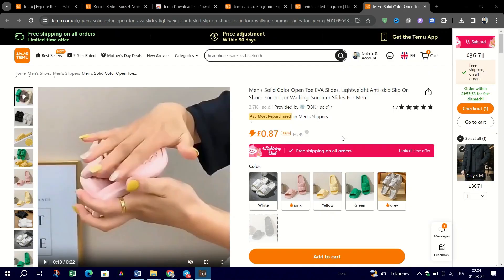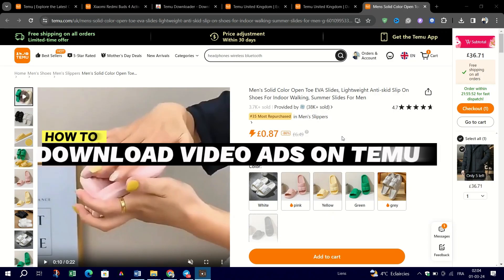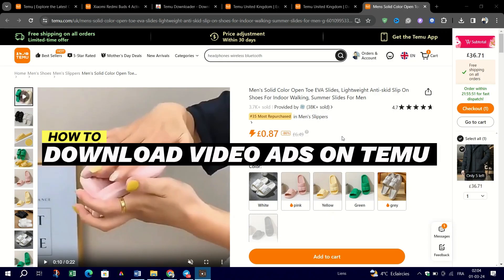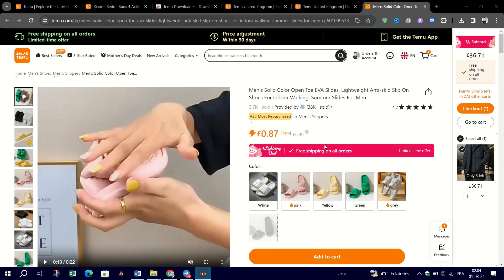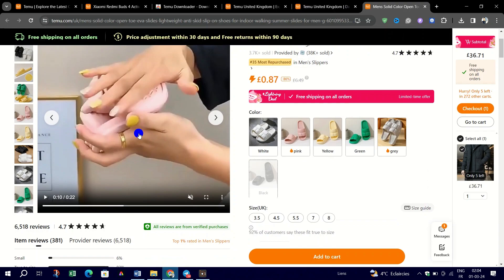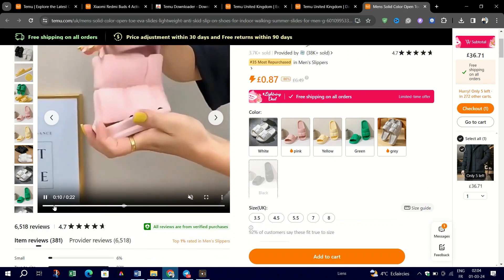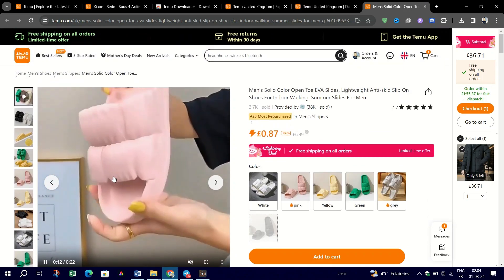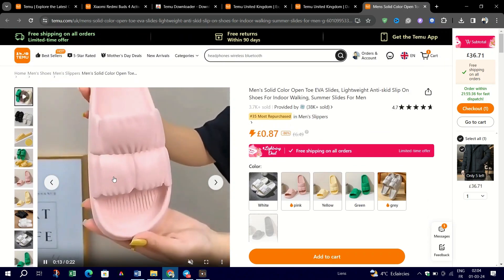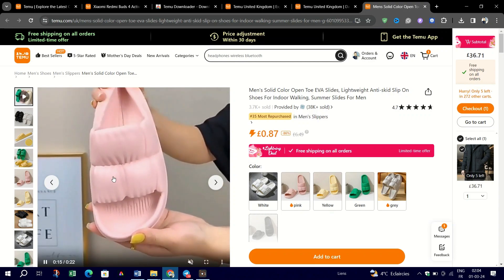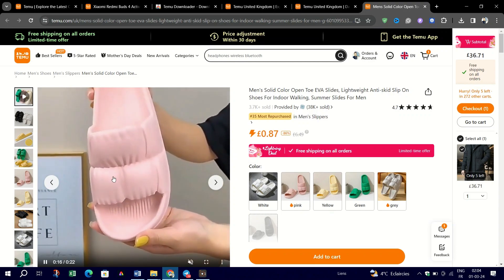In this video, I am going to show you how to download video products on Tiemu. If you are looking to download videos for legitimate reasons, such as for personal use, review, or if you have explicit permission from the copyright holder, there are general steps you can take with Chrome extensions designed for video downloads from Tiemu.